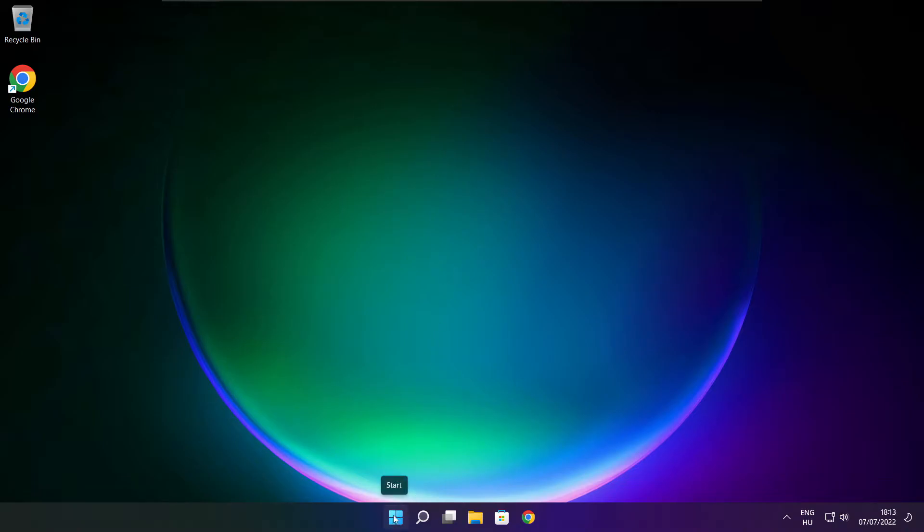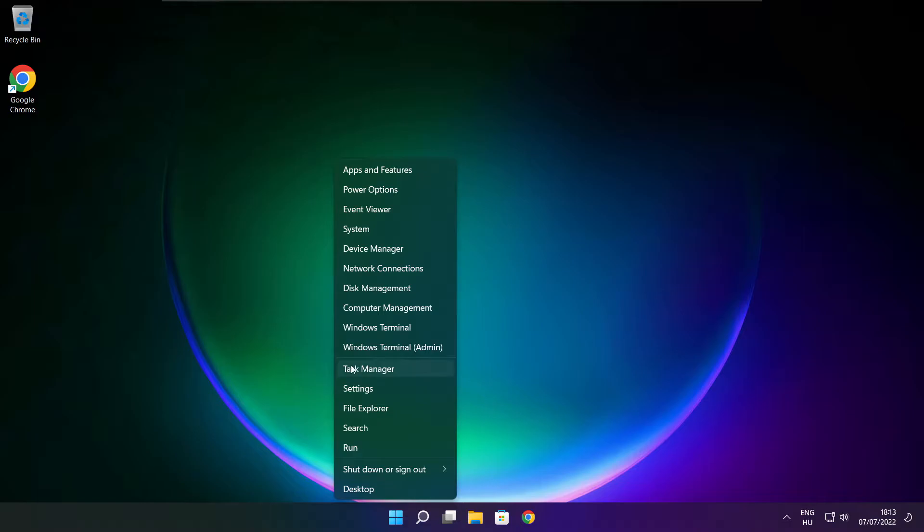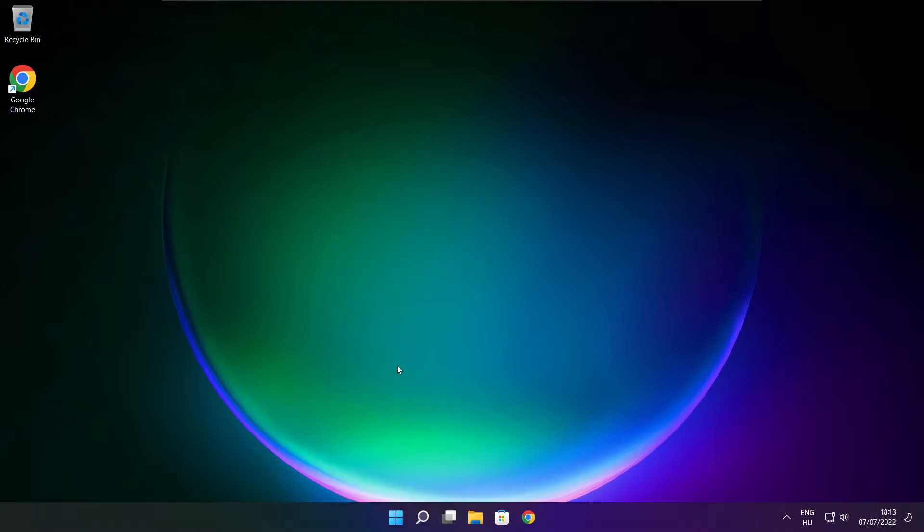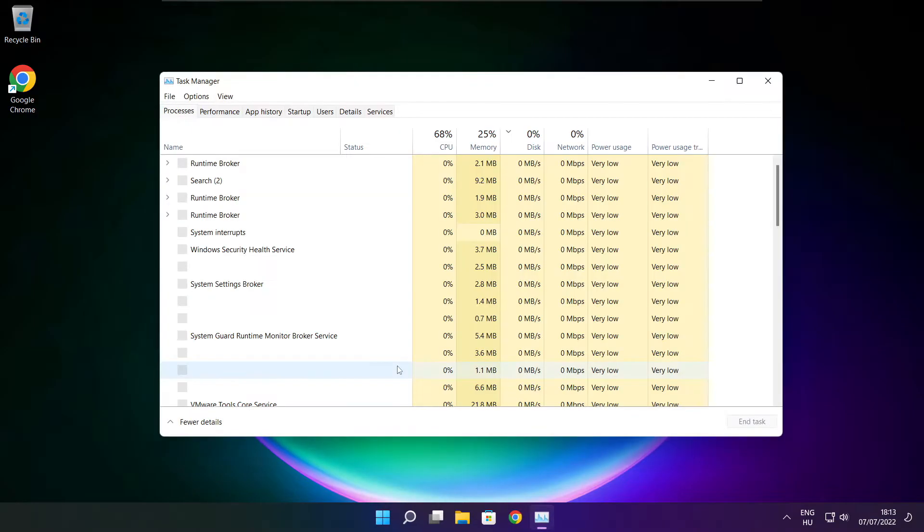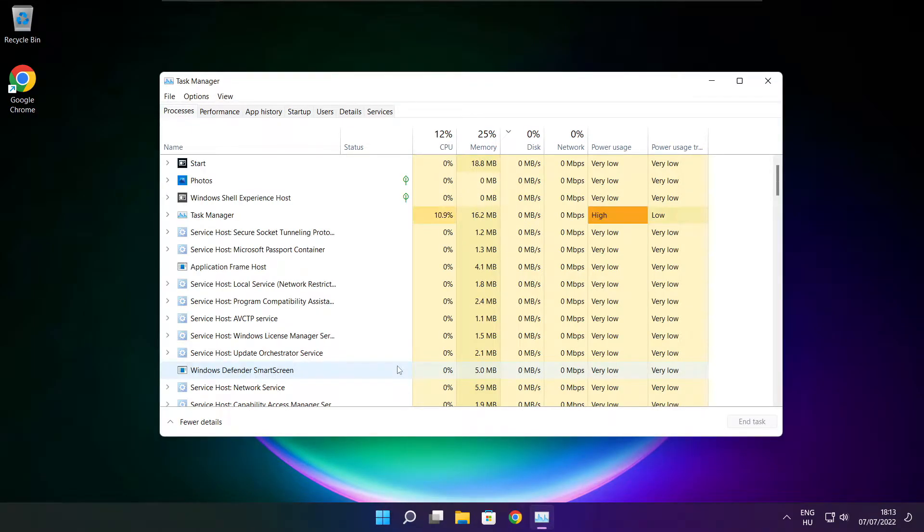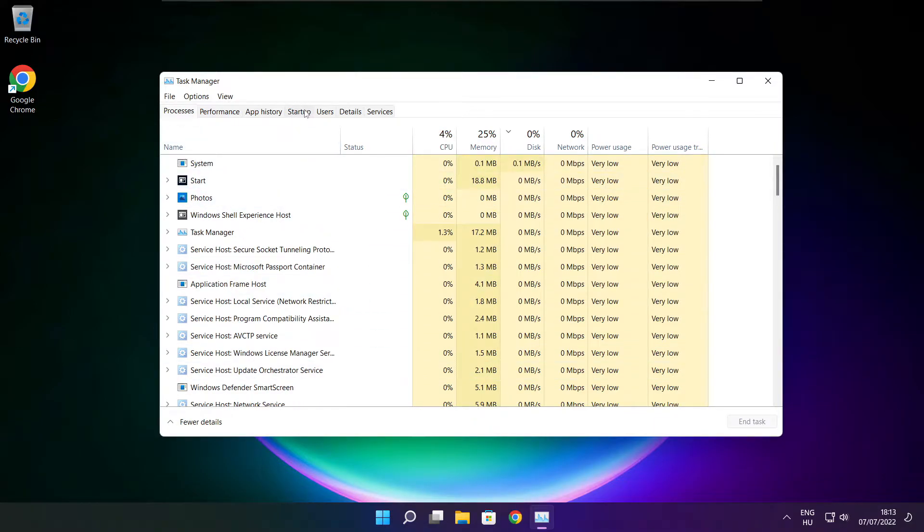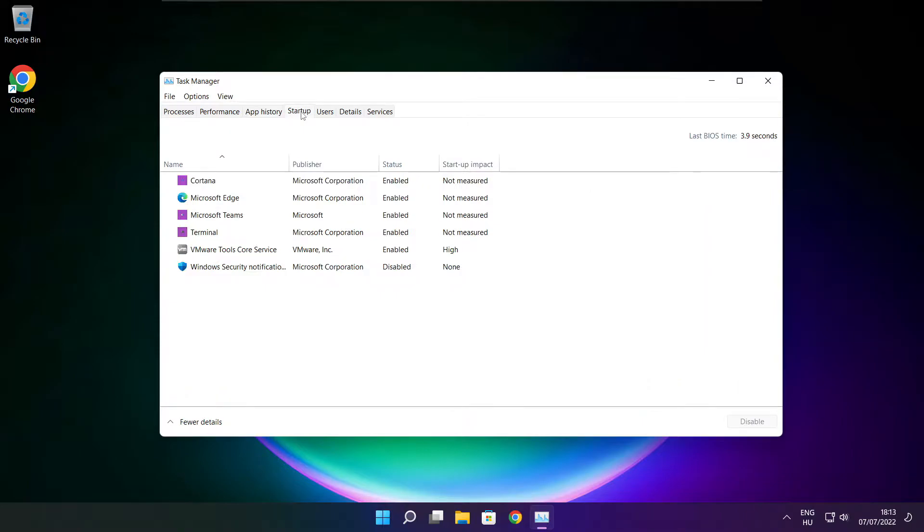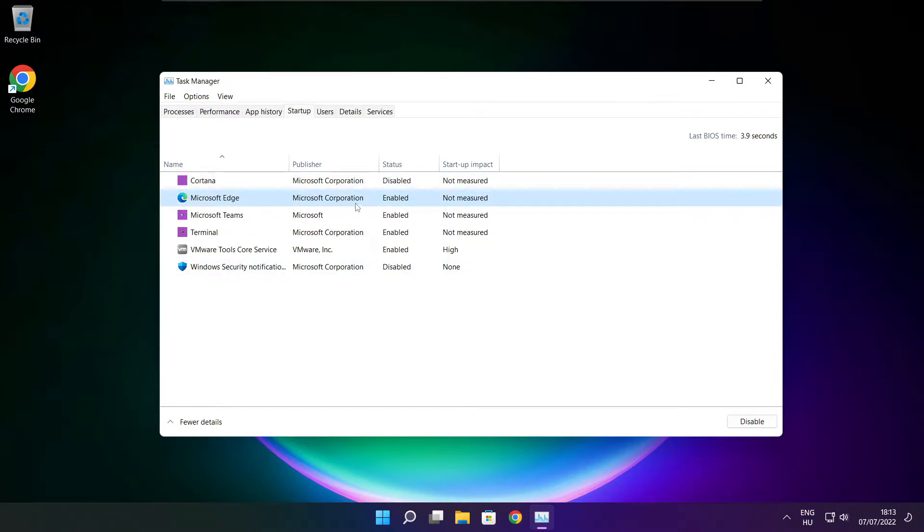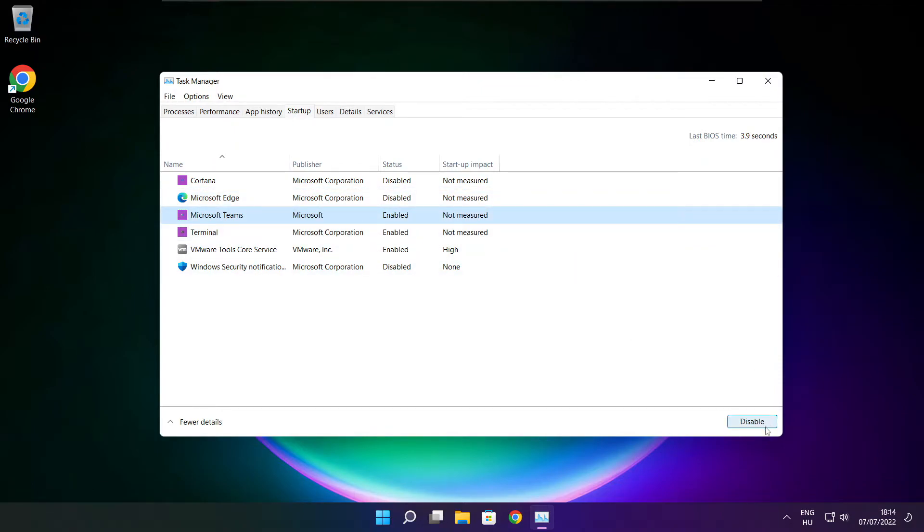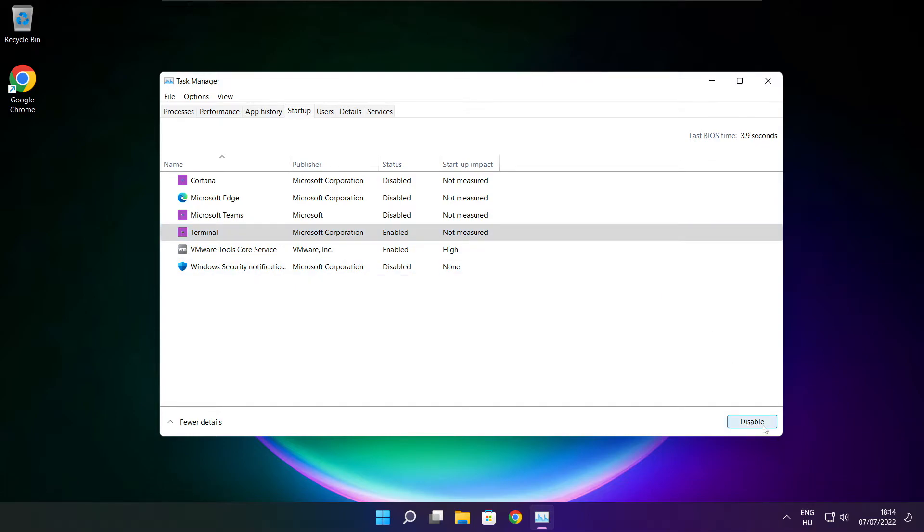Right click start menu. Open task manager. Click startup. Disable not used applications. Close window.